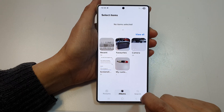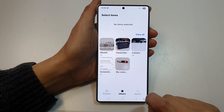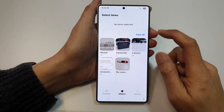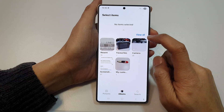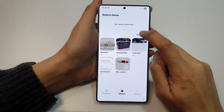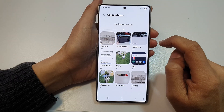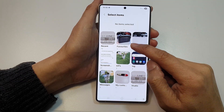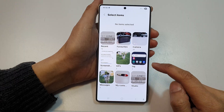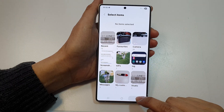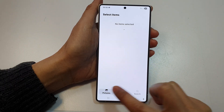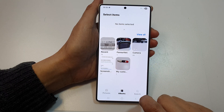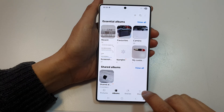Tap on Albums and in here it's not showing yet — it may take some time. So tap on View All and we'll try to find the album we just created. I'm going to tap on Pictures, then tap on Albums again to see if I can find it.